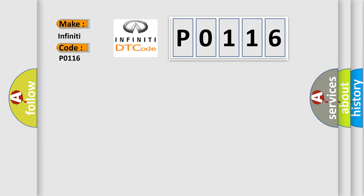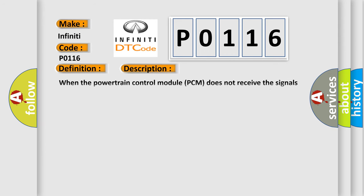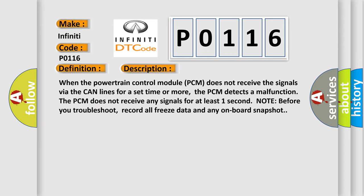The basic definition is F-CAN communication circuit error F-CAN bus off. And now this is a short description of this DTC code.